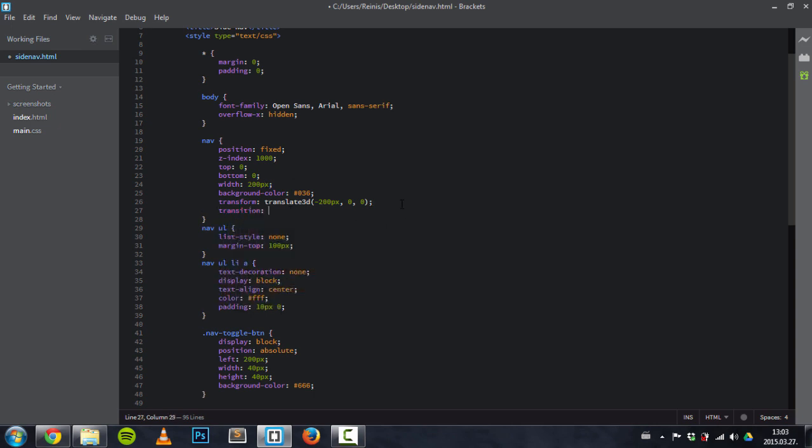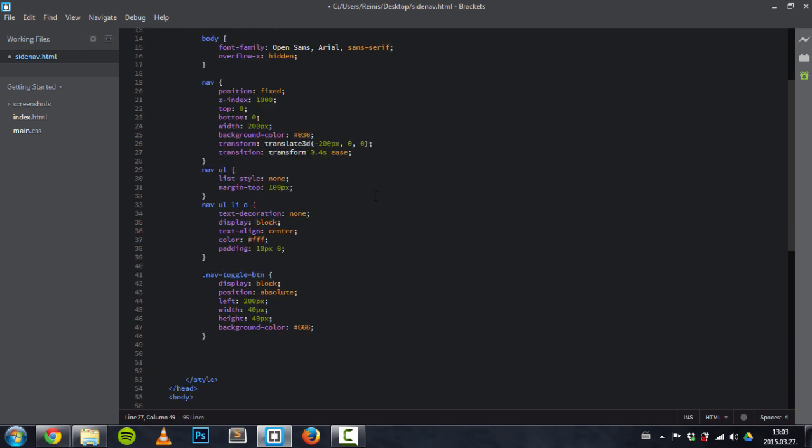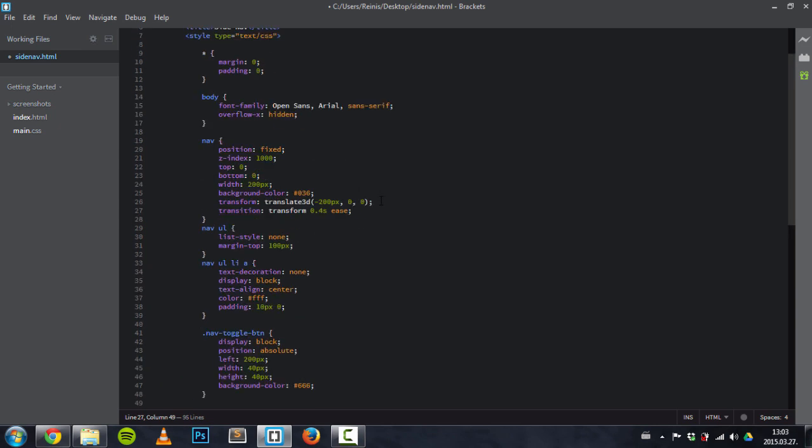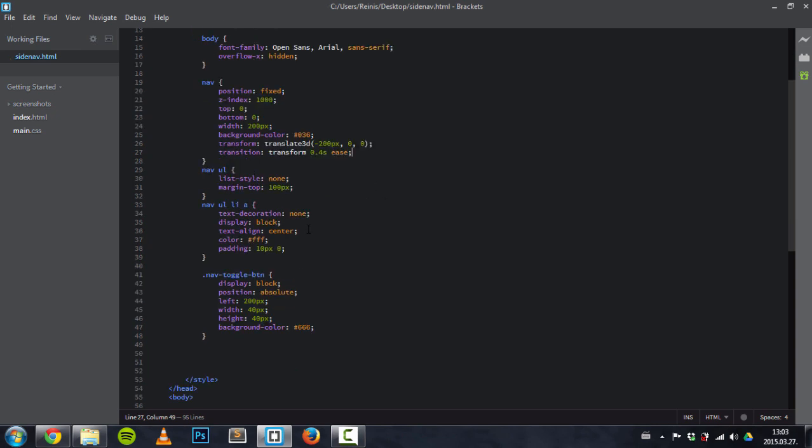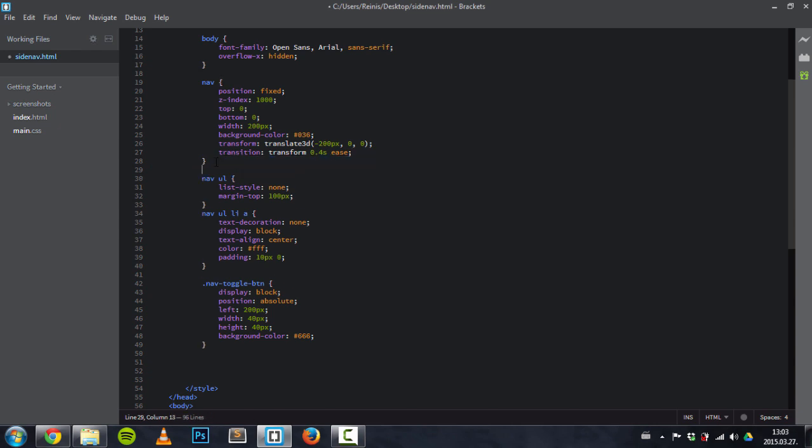And transition: transform will be the property we'll be animating. Animation will happen over 0.4 seconds and function will be ease. And for this I will not place those browser prefixes. If you want to and you're using this for a project, do it. But for time-saving reasons, I won't do it right now.